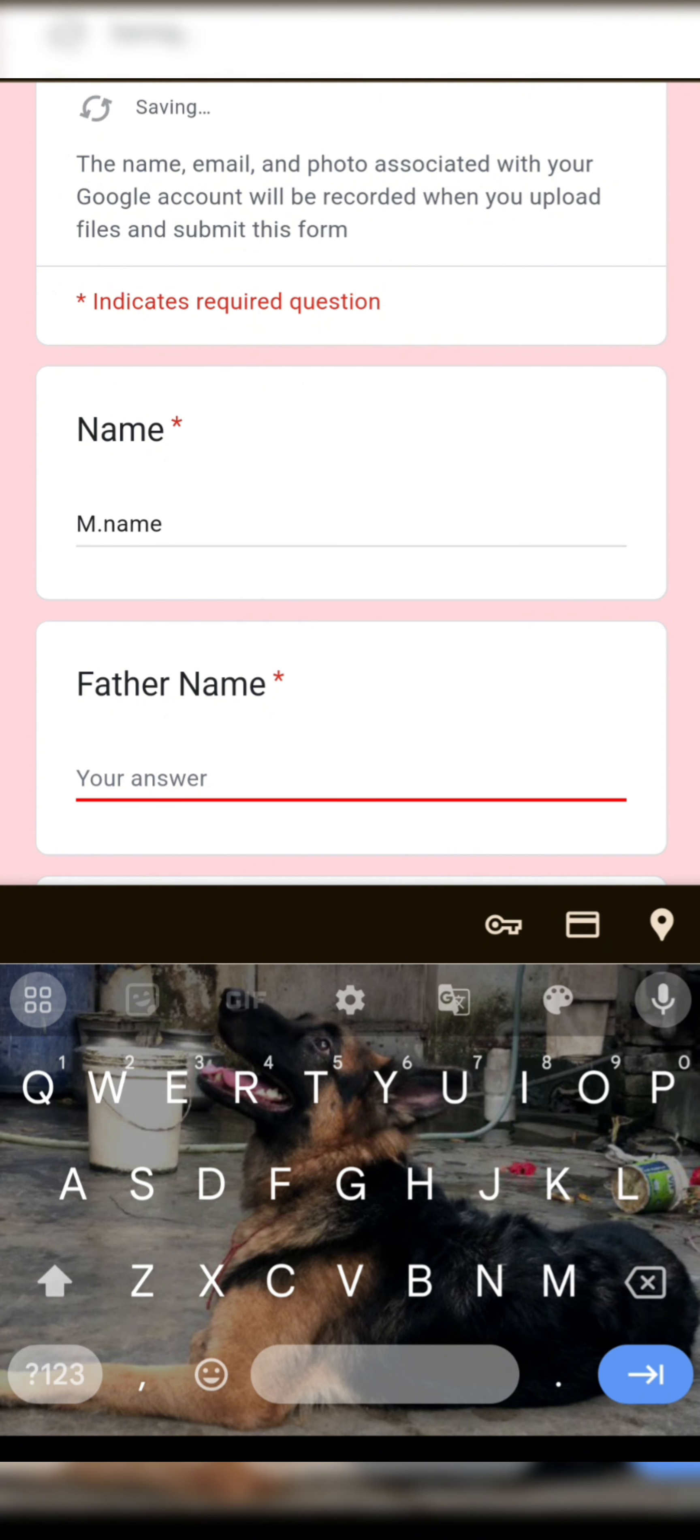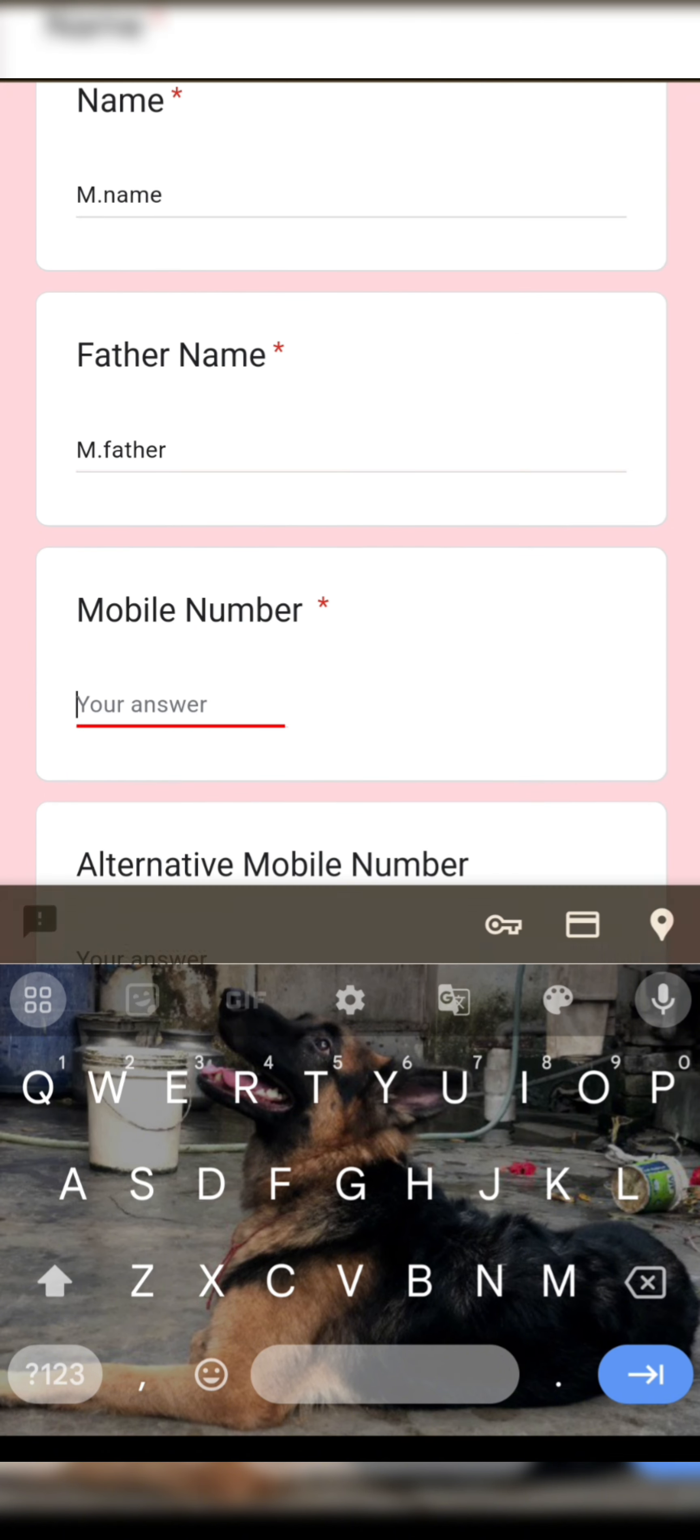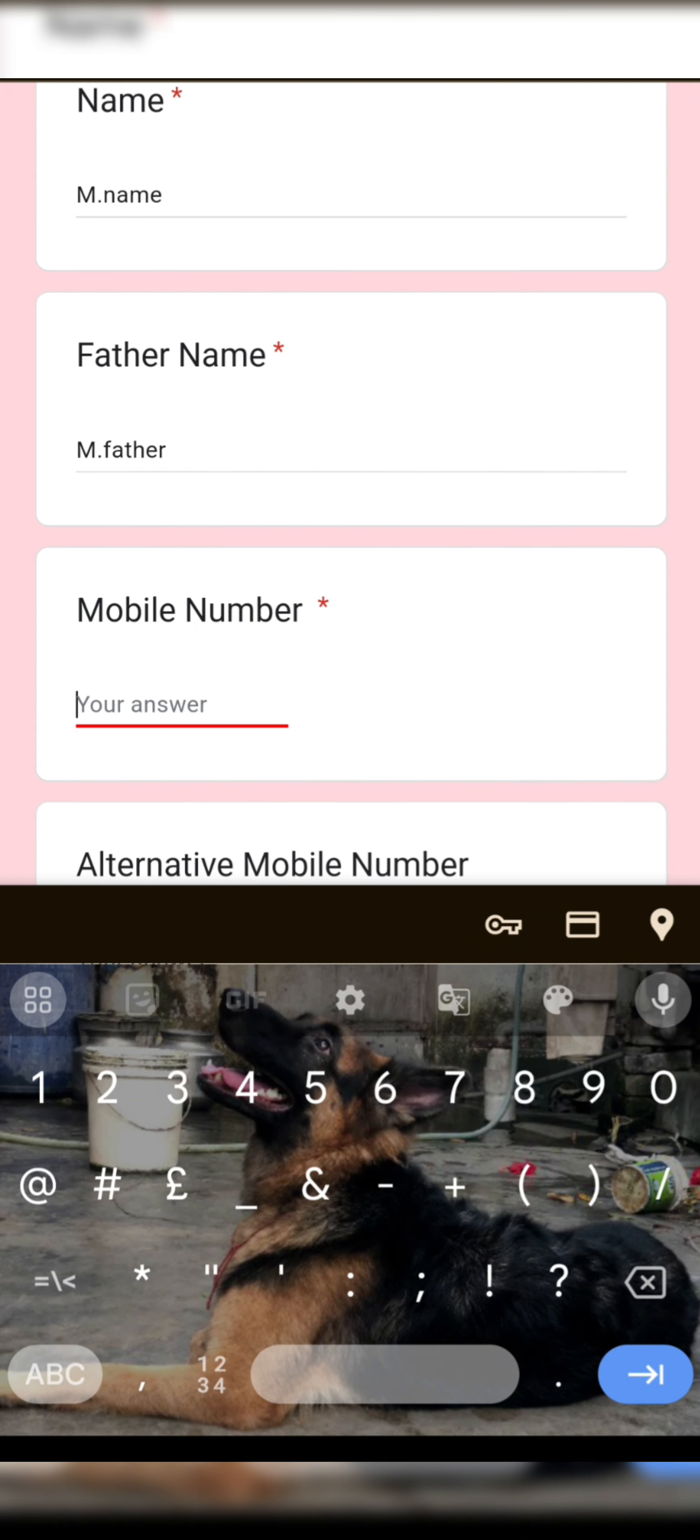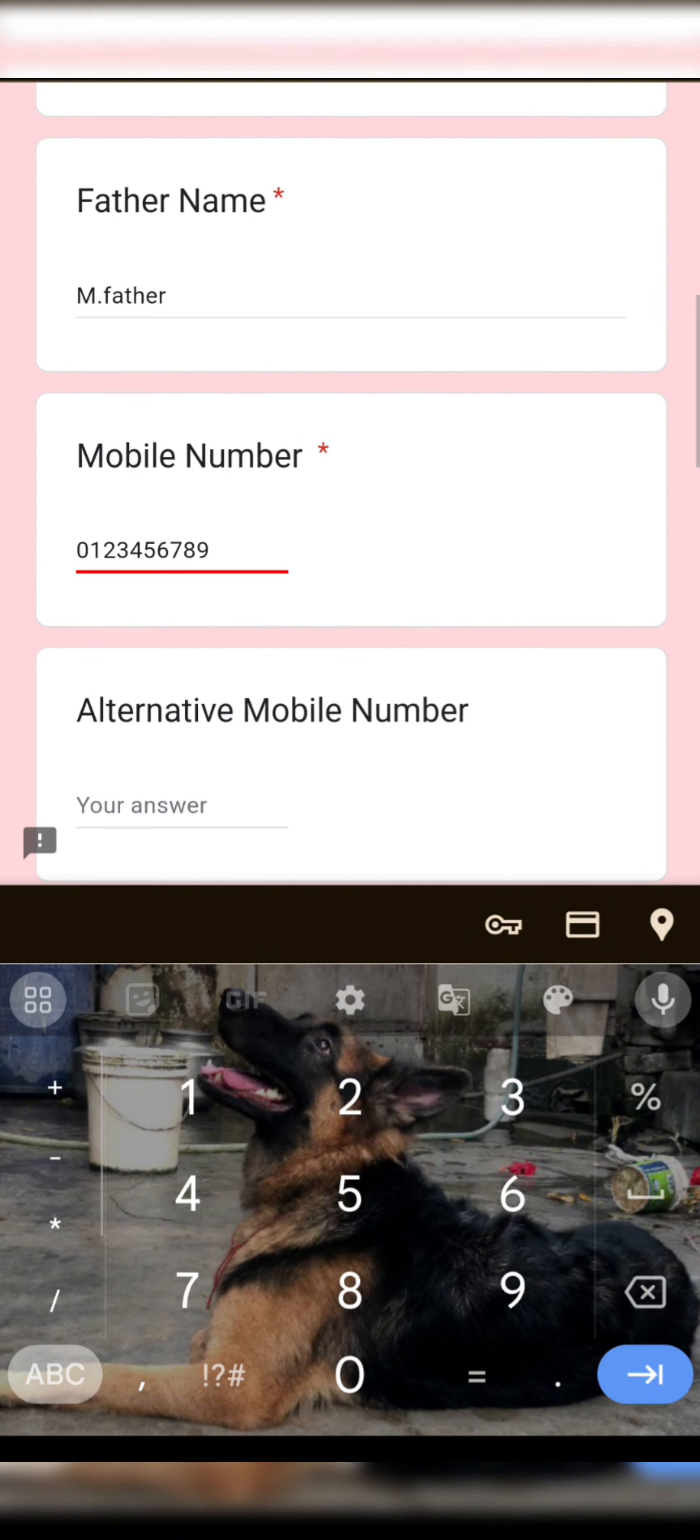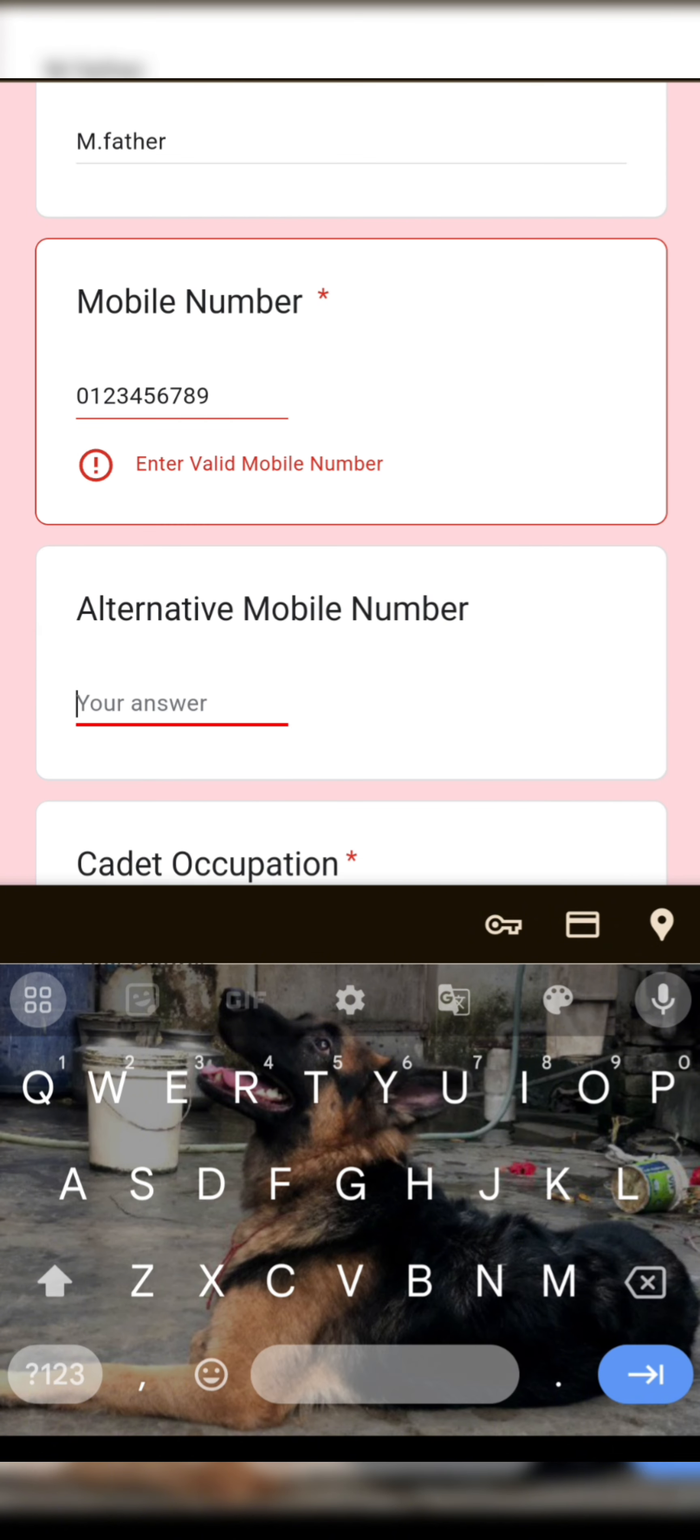Third, just enter your mobile number. You must enter 10 numbers. If you have another number, just type it down.